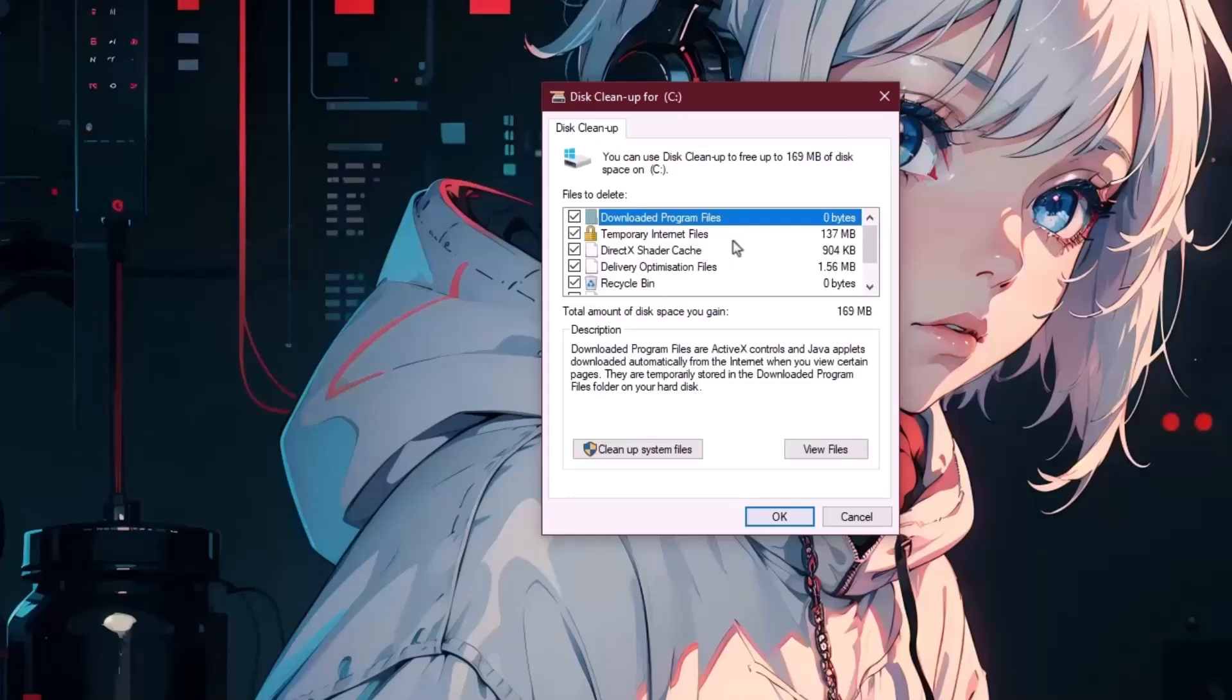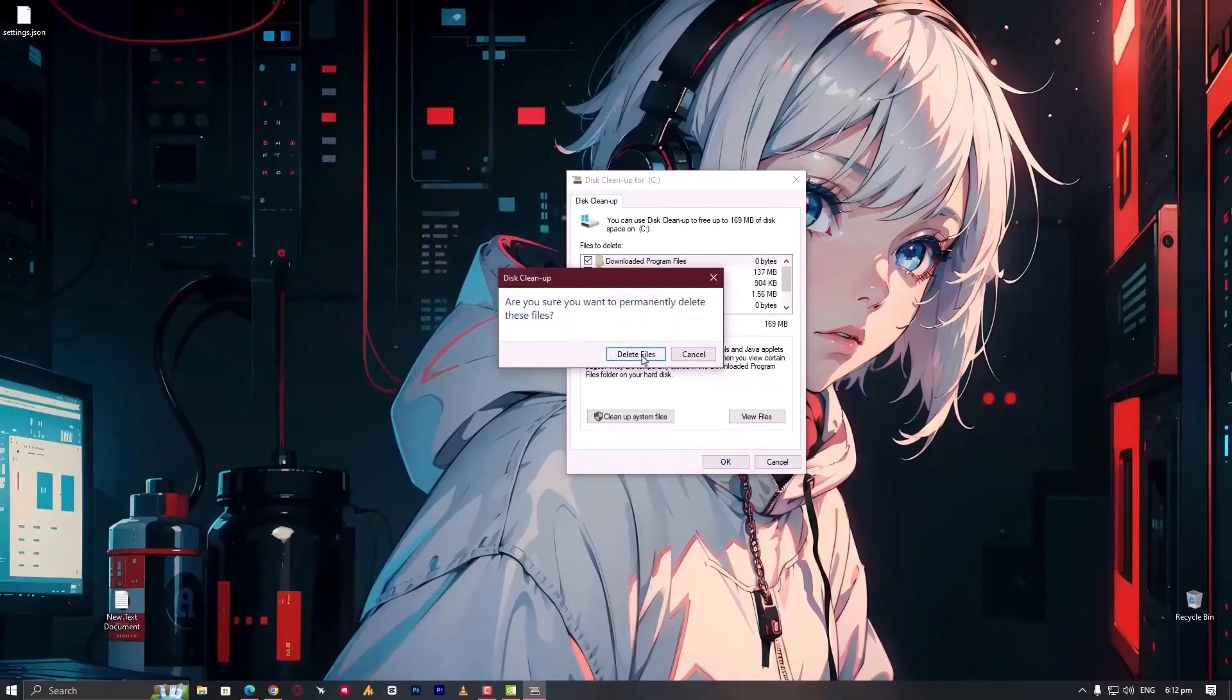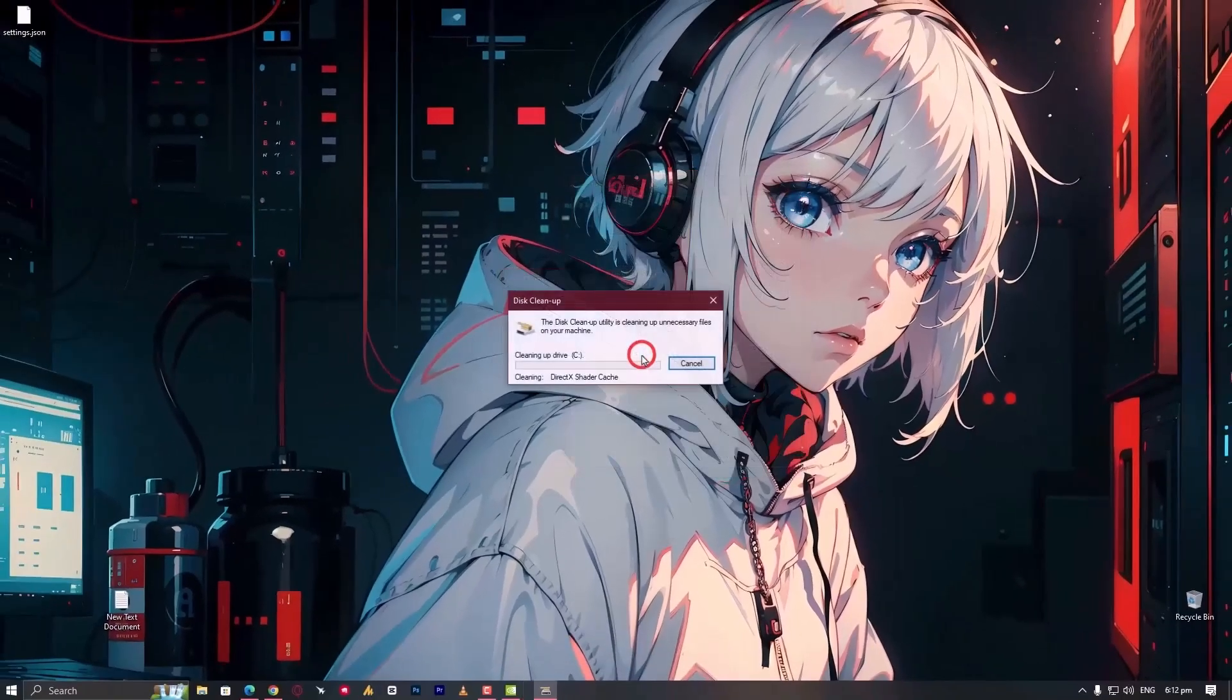Make sure you are deleting the cache. We are looking for DirectX shader cache. You can uncheck other options or select them and delete, but make sure you know what you are doing. Right now we are selecting each and every option, then click delete, and once again delete files.